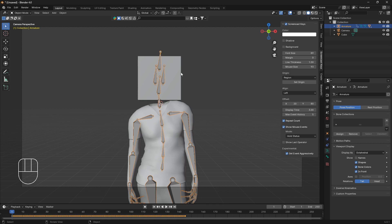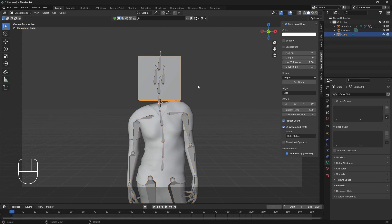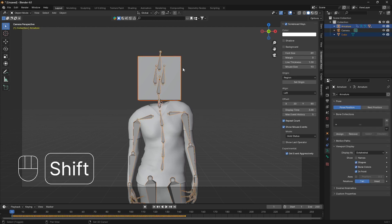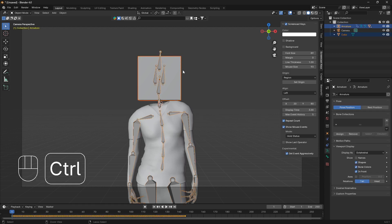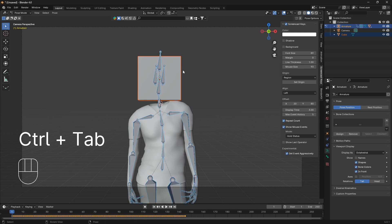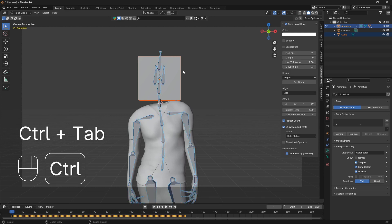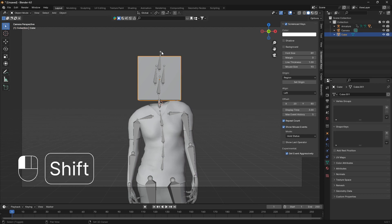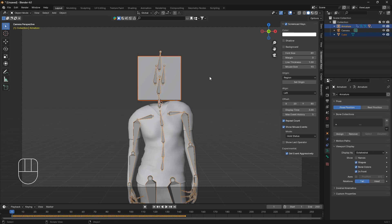Now what we can do is select our cube, then select our armature by holding down the shift, and then go Ctrl and Tab like that. Let me do that one more time: select the object, then select the armature, then go Ctrl and Tab.